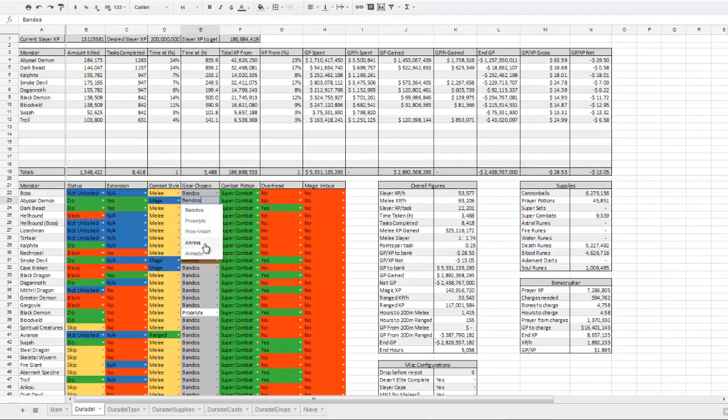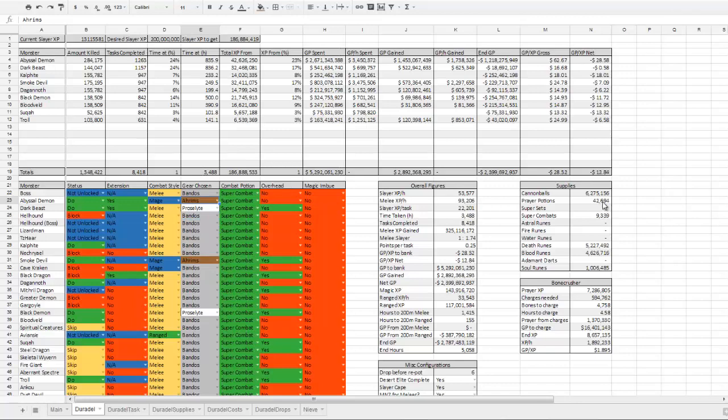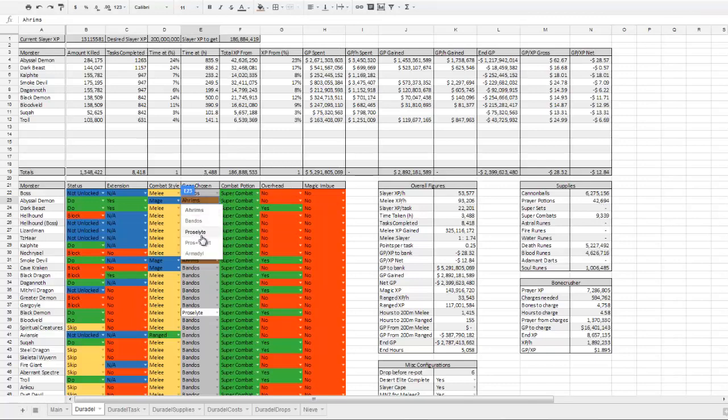Same as the gear setup. If I swap into Ahrim's, it should increase the amount of prayer potions—or reduce the amount of prayer potions used, because of something that I'll again explain a bit later in another sheet.